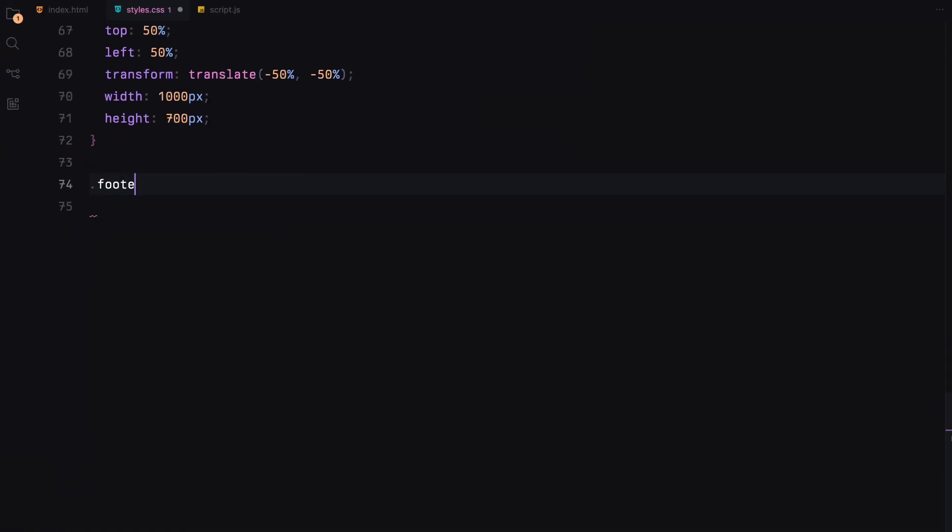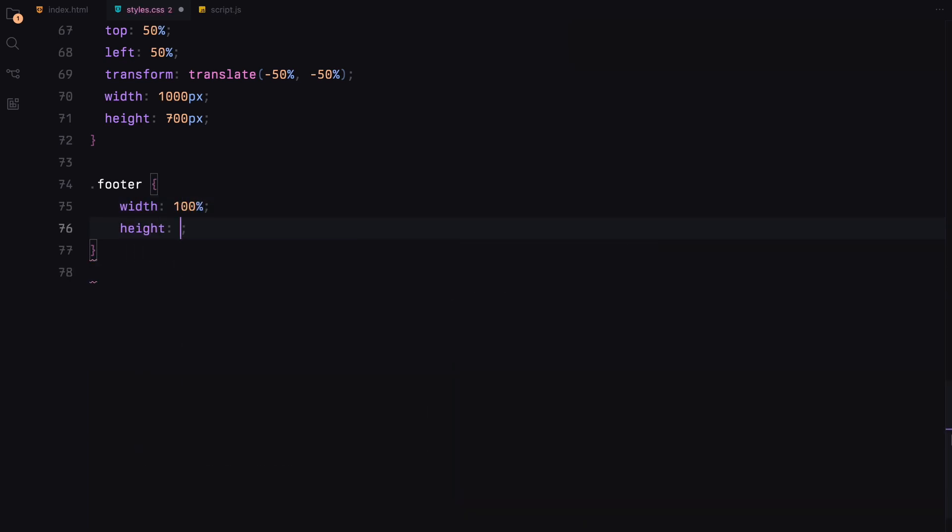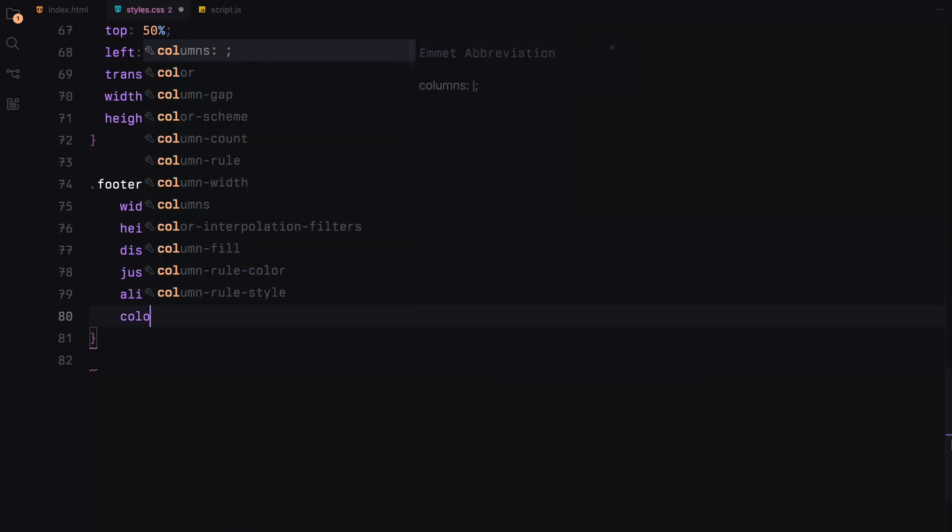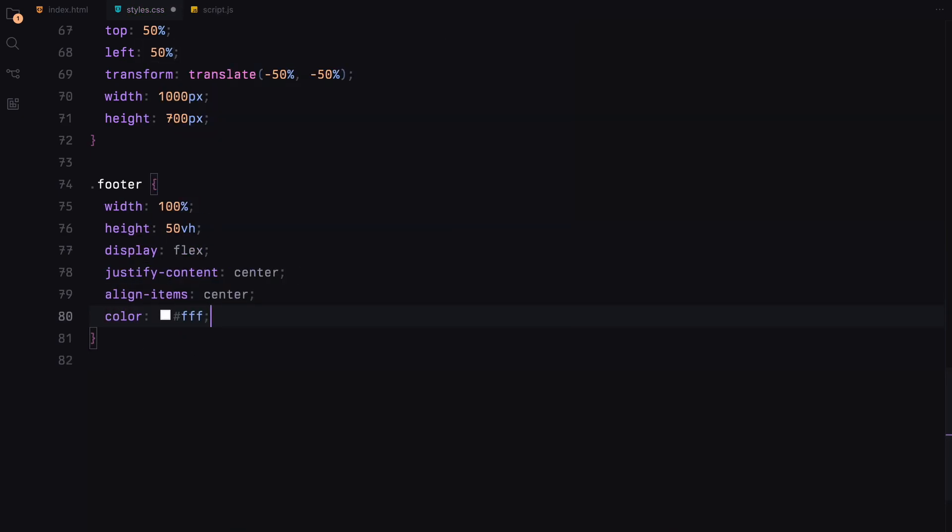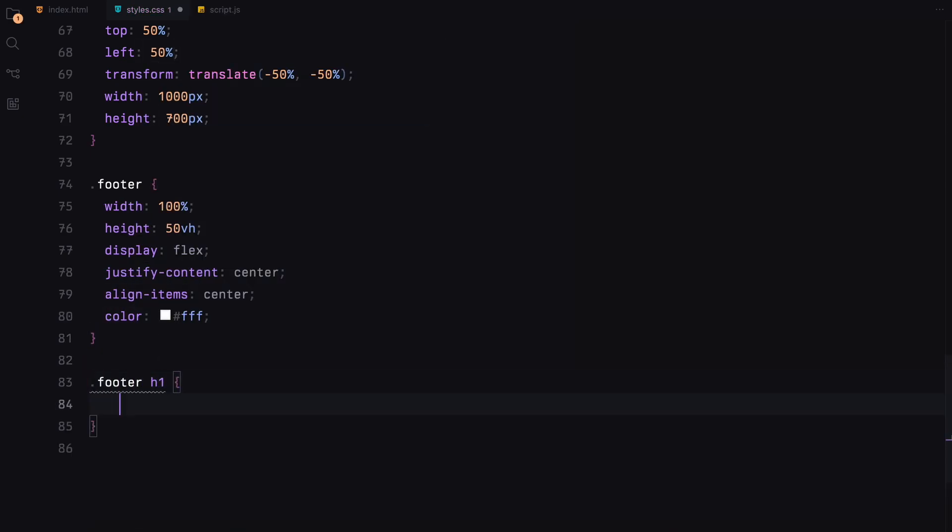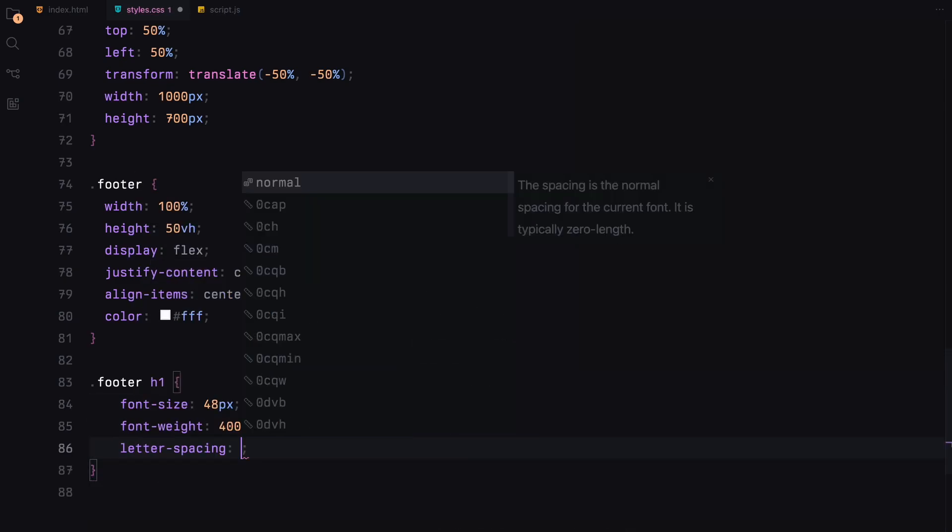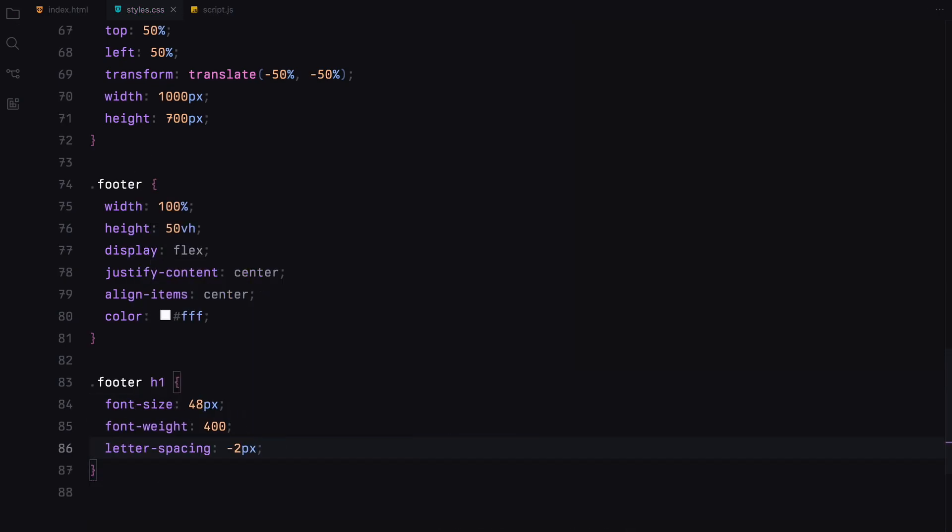Lastly, our footer is half the viewport side, centered using flexbox, both horizontally and vertically, and styled with a large, legible font. That wraps up our CSS.